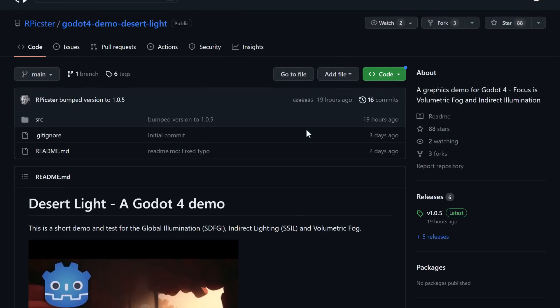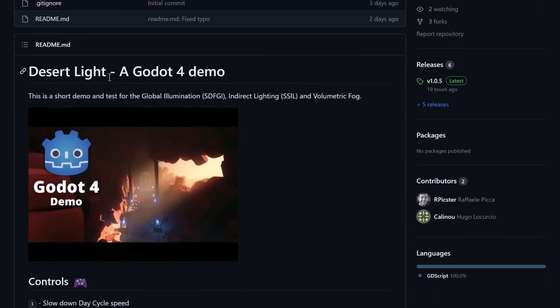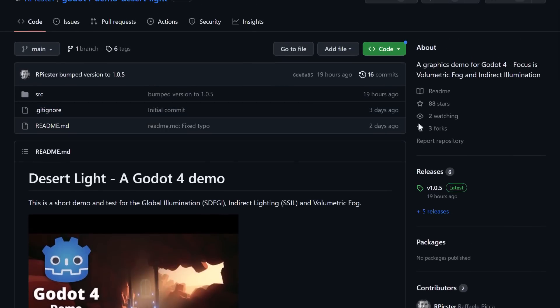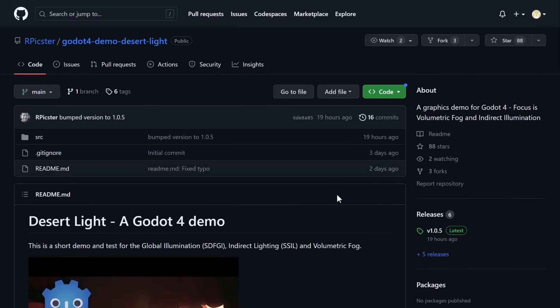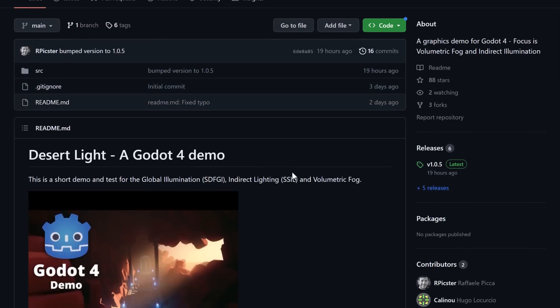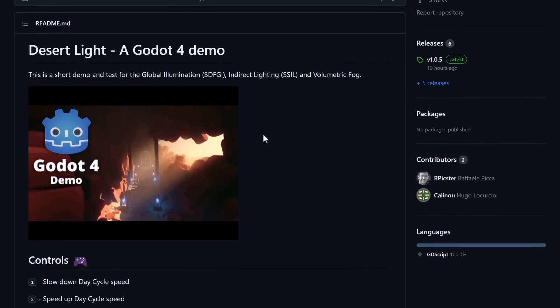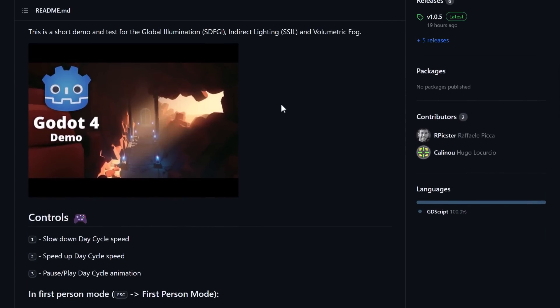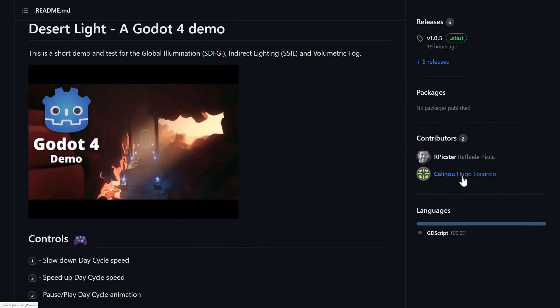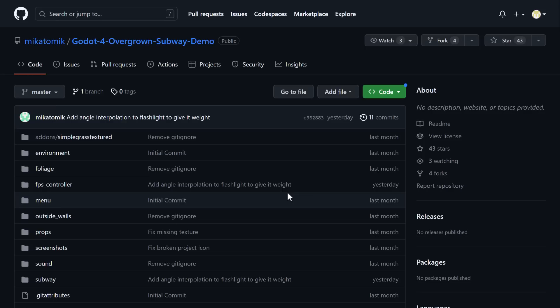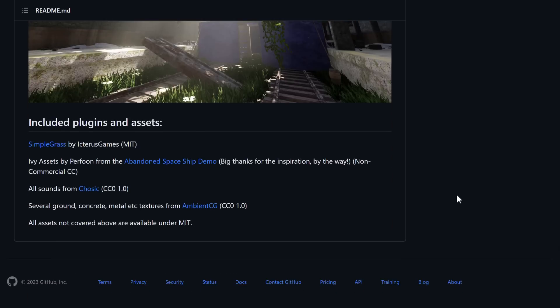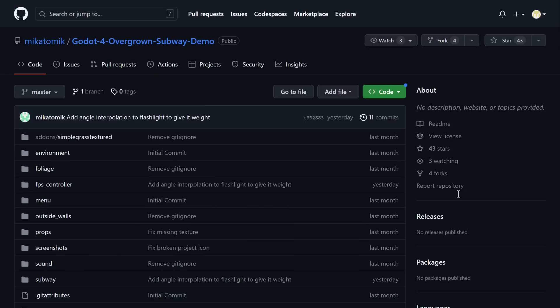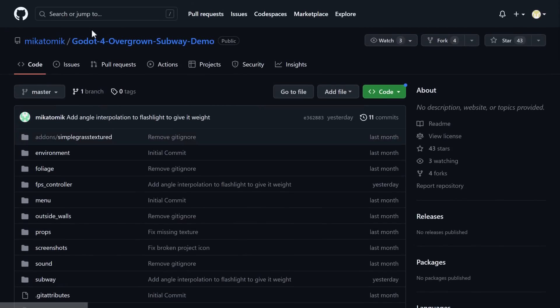And in terms of the stuff that we covered today, the Desert Light sample here was just published the other day and just updated a couple hours ago. So this one showcases graphics or focuses on volumetric fog and indirect illumination. So if you want to jump in and learn more about that, it's available there. So interestingly enough, every single Godot project you're ever going to see, Hugo is seemingly a contributor. So he helped contribute on this one, sort of some performance optimizations. And let's see, is Hugo on this one? No, no contributor list here.